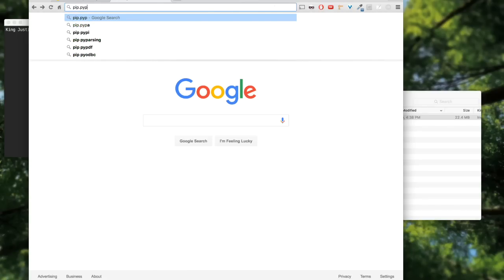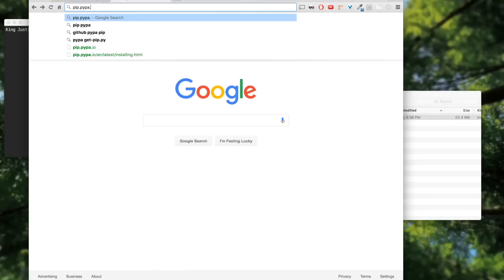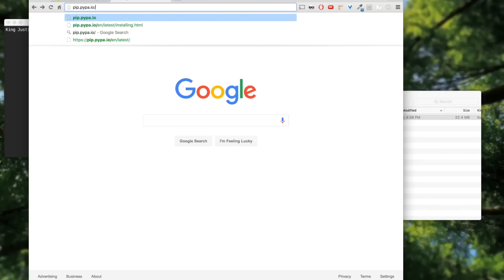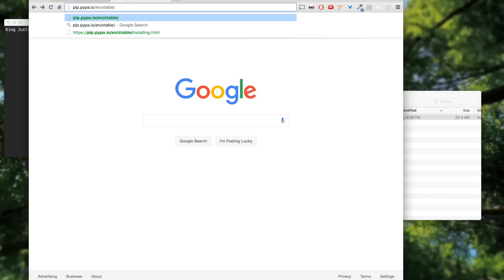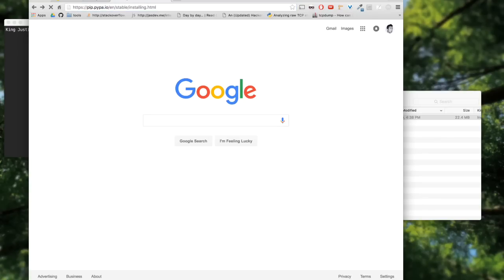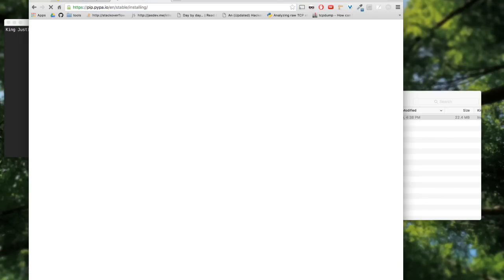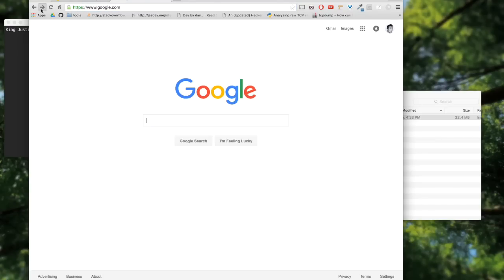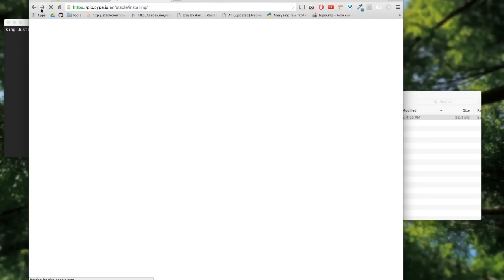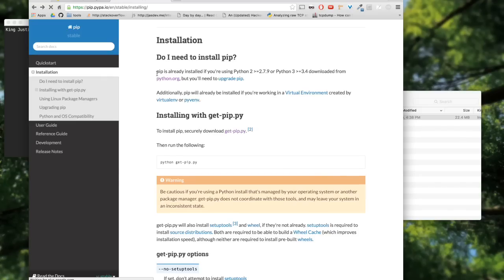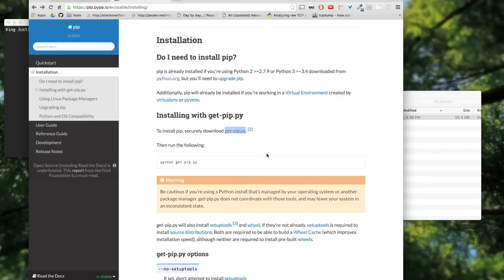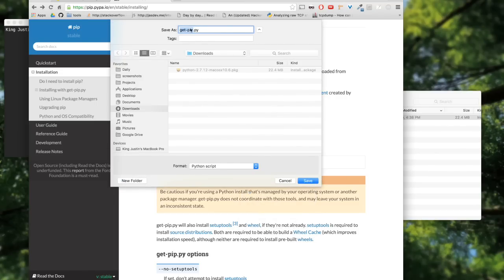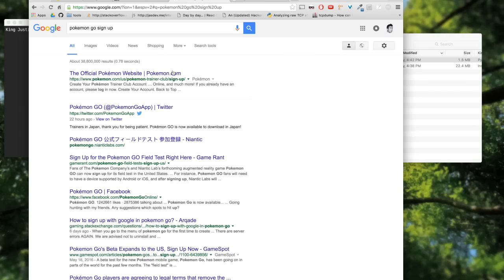Now you want to head on to your browser and type pip.io. This is the file you want. You're going to press Control and save link as, and make sure it's saved as get-pip.py.